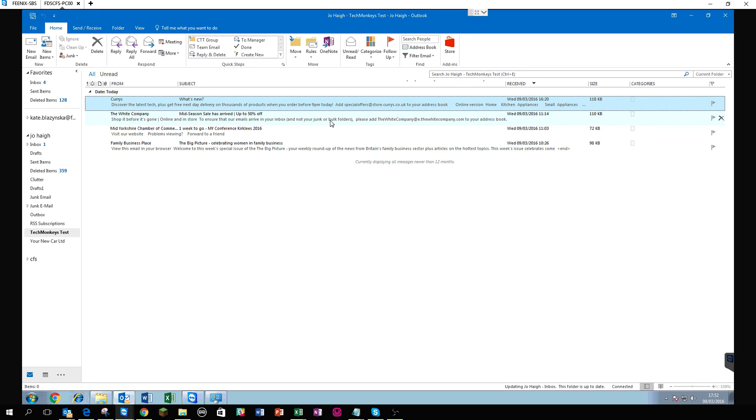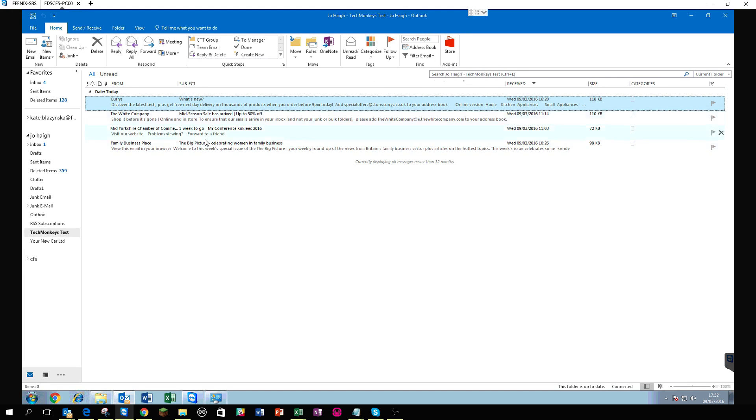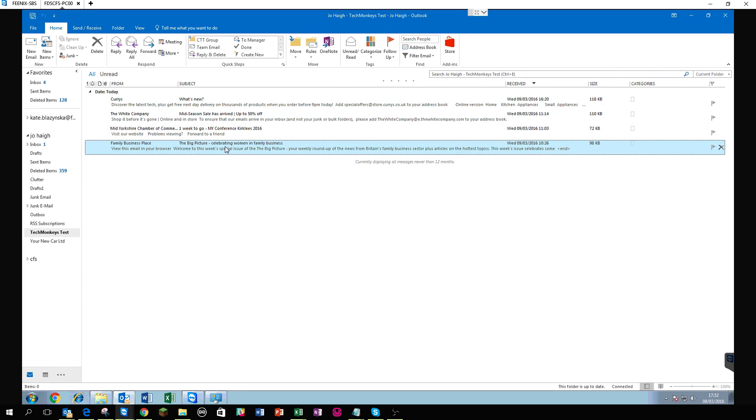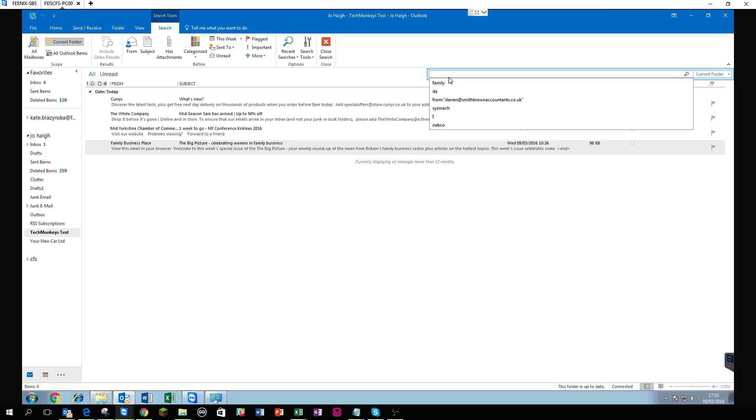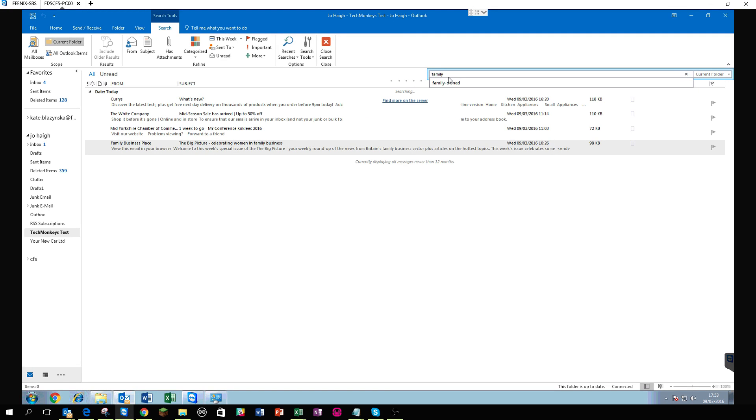And the problem is, as I say, search just does not work. They were looking for emails in the user's folder, could not find anything. So what I did, I've clicked a couple of emails in here, this email for example is from family business place, it says celebrating women in family business, it says family again, so I'm going to search for the word family in there and see what happens.